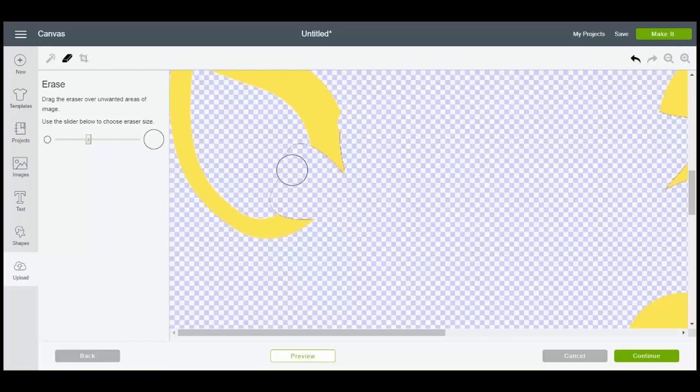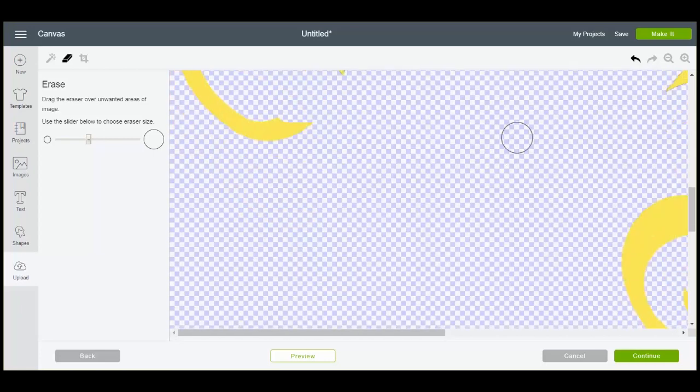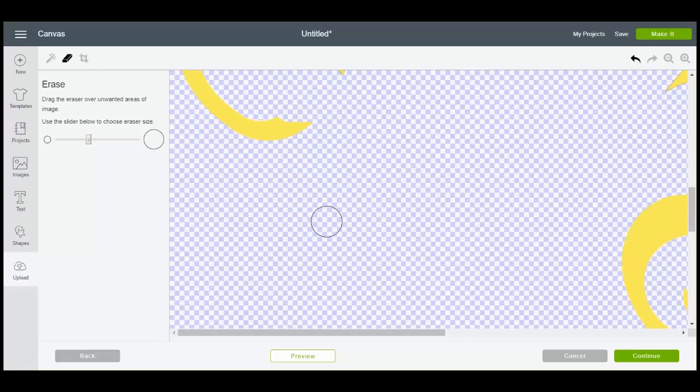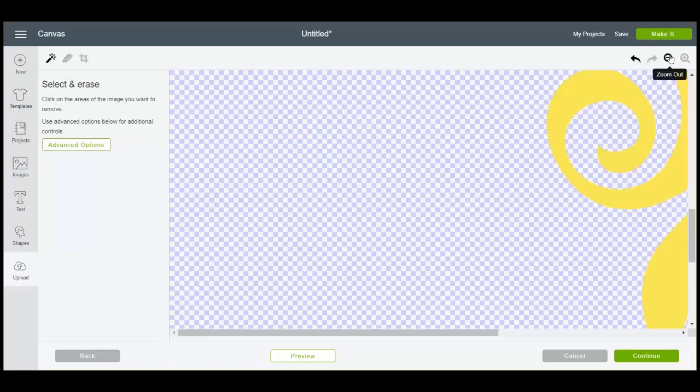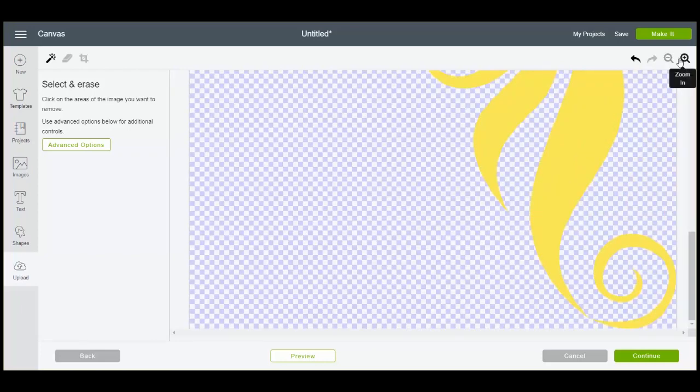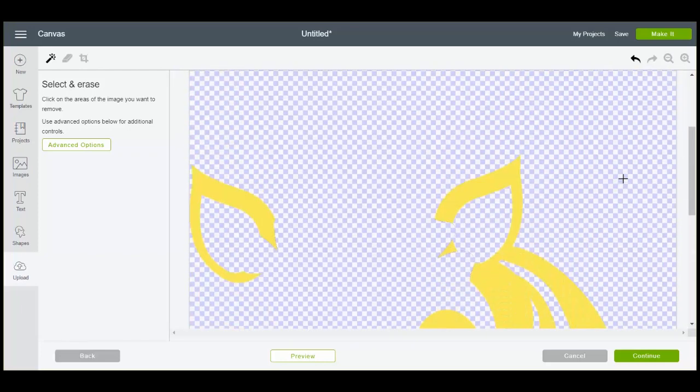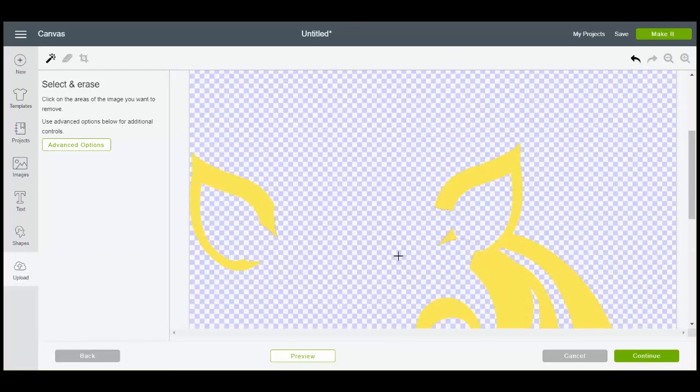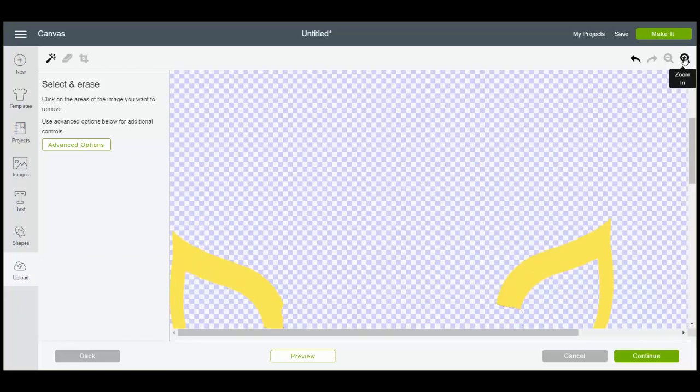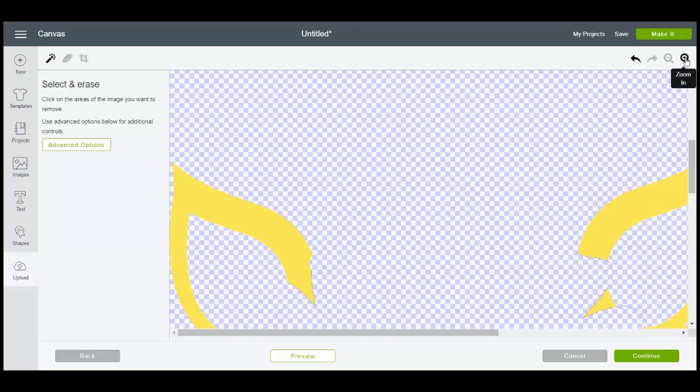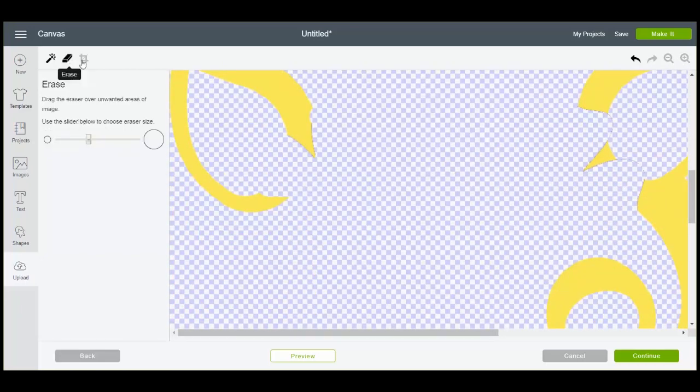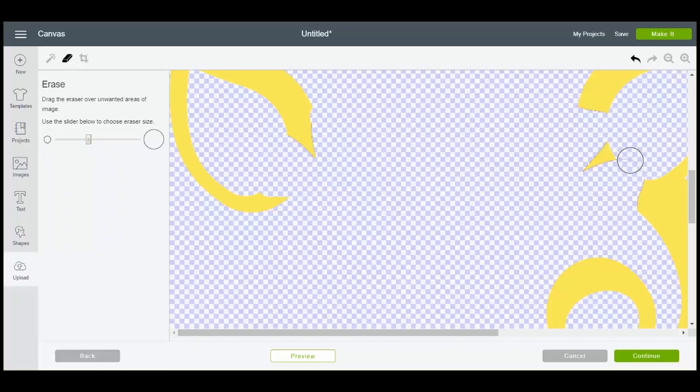This will involve cleaning up the file to segregate each of the different colors. And then you also want to be careful not to touch the yellow in this case and make sure that we only get the residual that's left. Then we can zoom out and we can still see a little bit more on this side. We can continue to clean that up until we are left with just the yellow in this case.